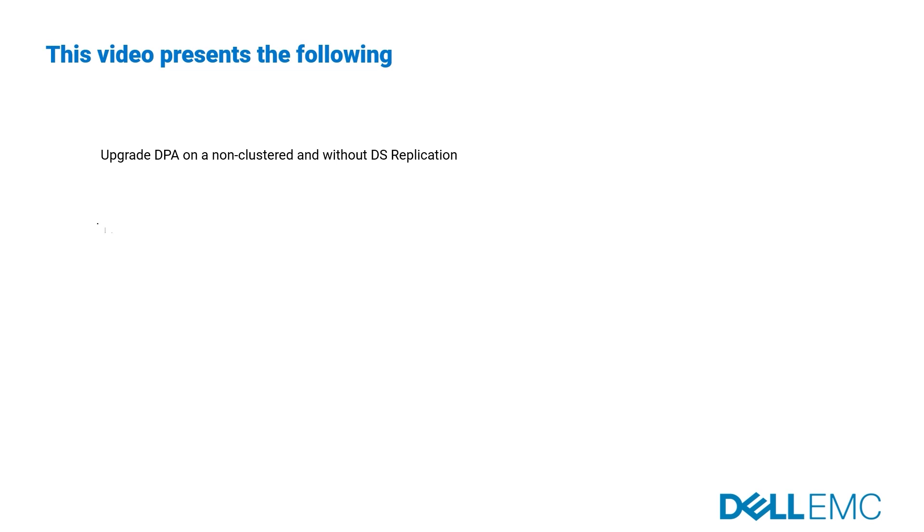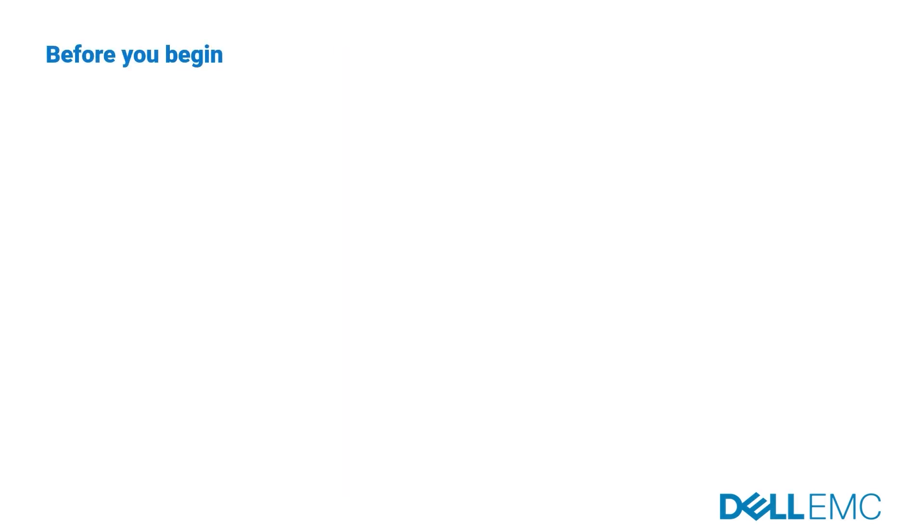How to take a datastore export. Before you begin, please consider the following: schedule time for upgrade. Time taken to upgrade varies widely. It may depend on how large the DPA datastore is and how long you take to take a datastore export.